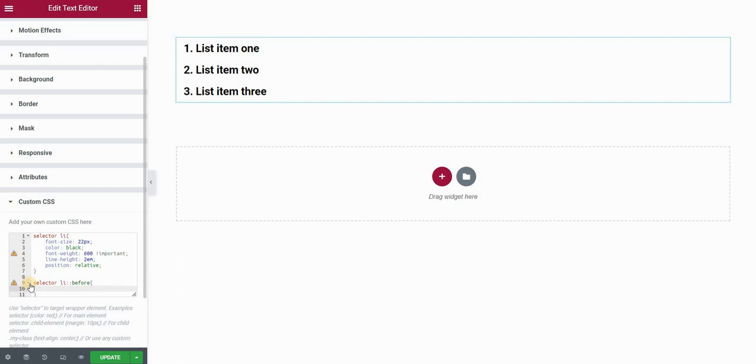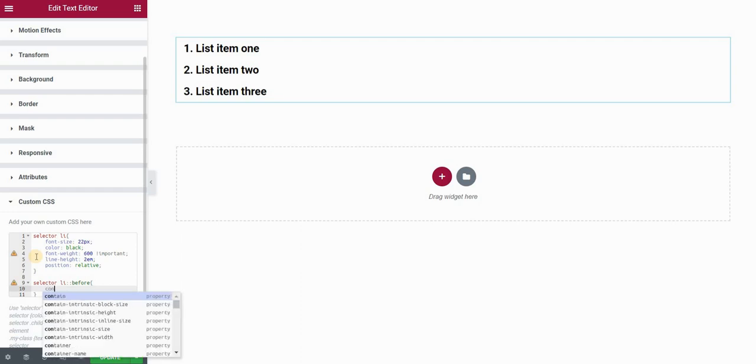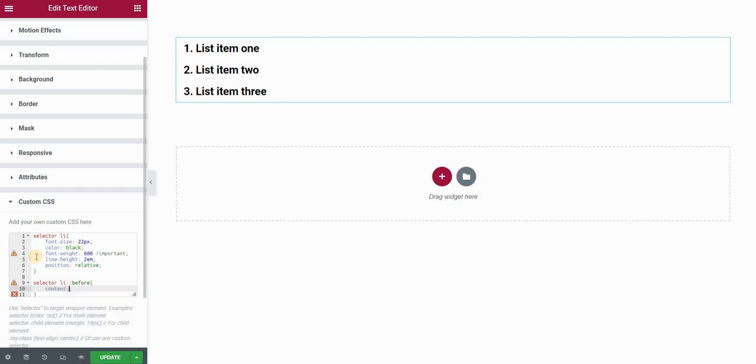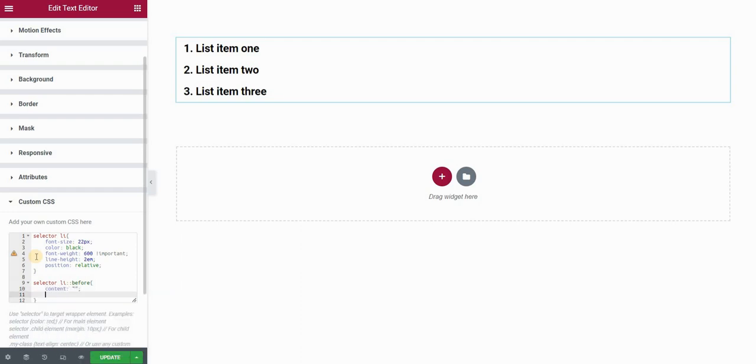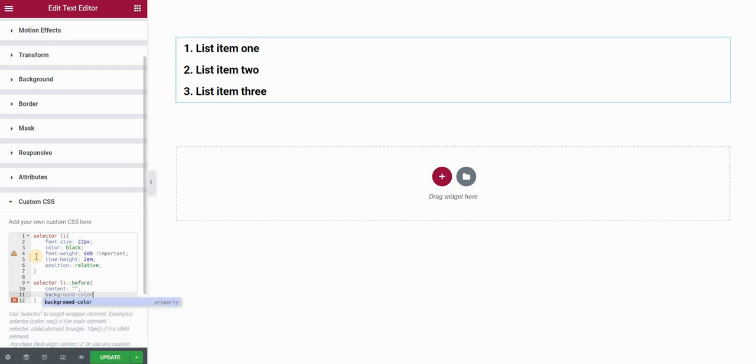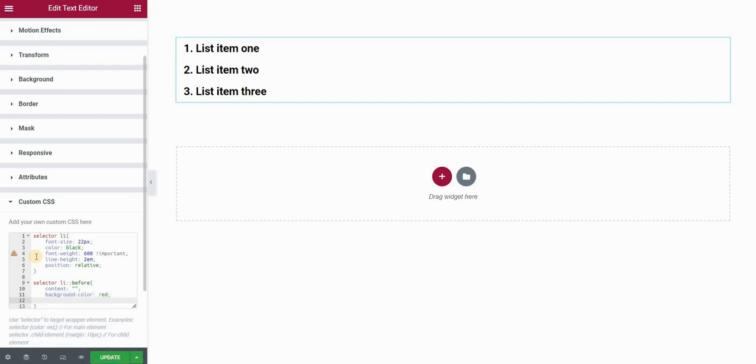Now what first we need to do is define the content. The content will be empty because we don't need any, it can be some symbol, a letter, anything you want. For this we don't need any content, so we'll just leave it empty. Now I can set background color to red.